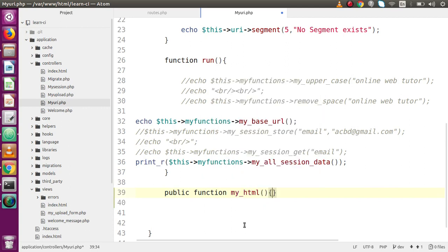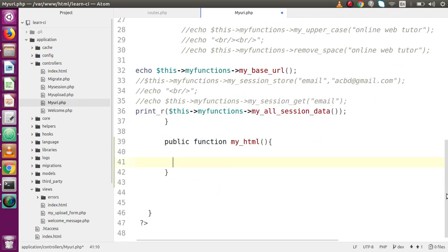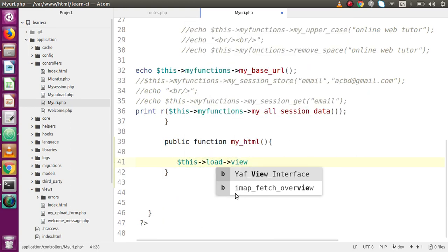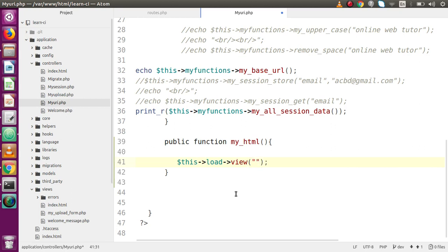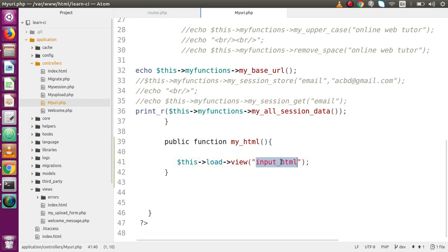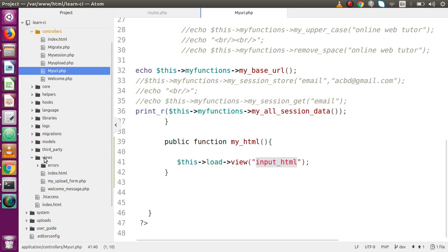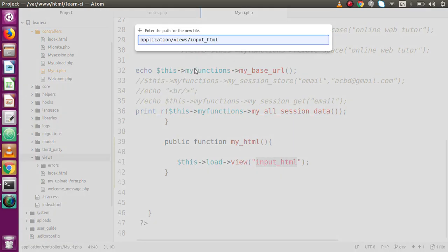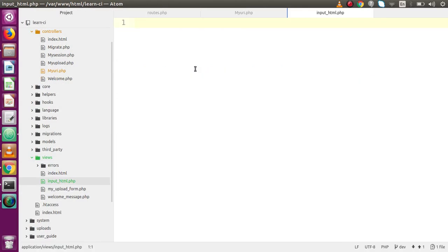Inside this function I'm going to call a view file: $this->load->view(). Inside this view function we are going to pass a parameter as the view file name — let's say 'input_html'. This will be the file name. Copy the file name, go to the views folder, and inside the views folder we are going to create the file called 'input_html.php'.